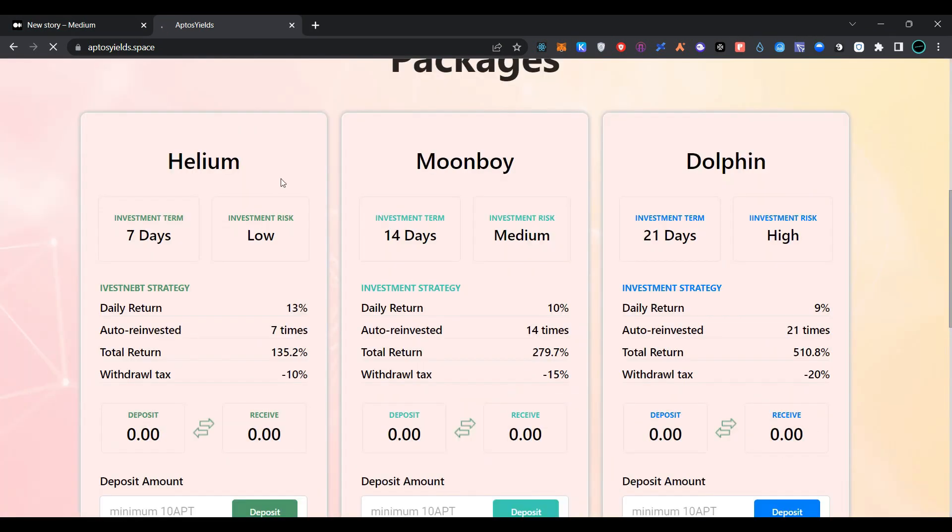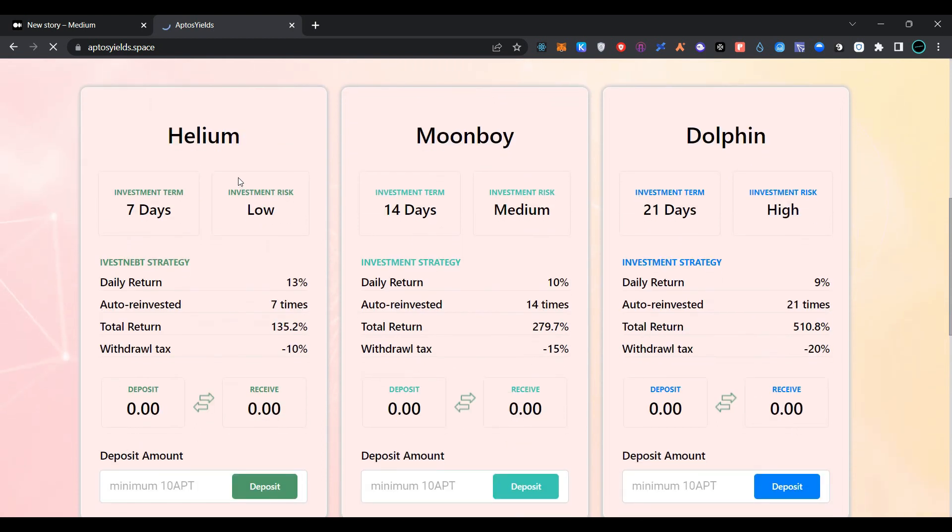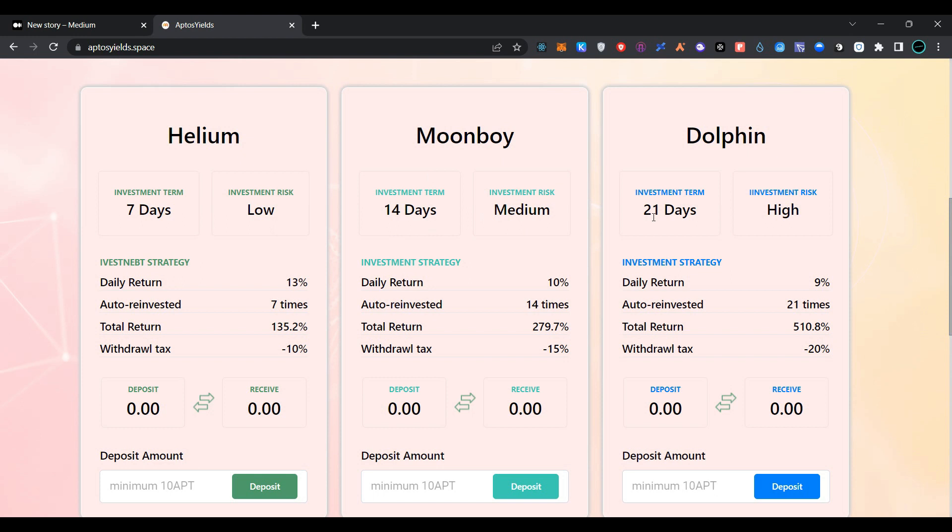You can choose from three different packages: Helium, Moonboy, and Dolphin. In Helium, investment term is 7 days and investment risk is low. In Moonboy, investment term is 14 days and risk is medium. In Dolphin, investment term is 21 days and risk is high.